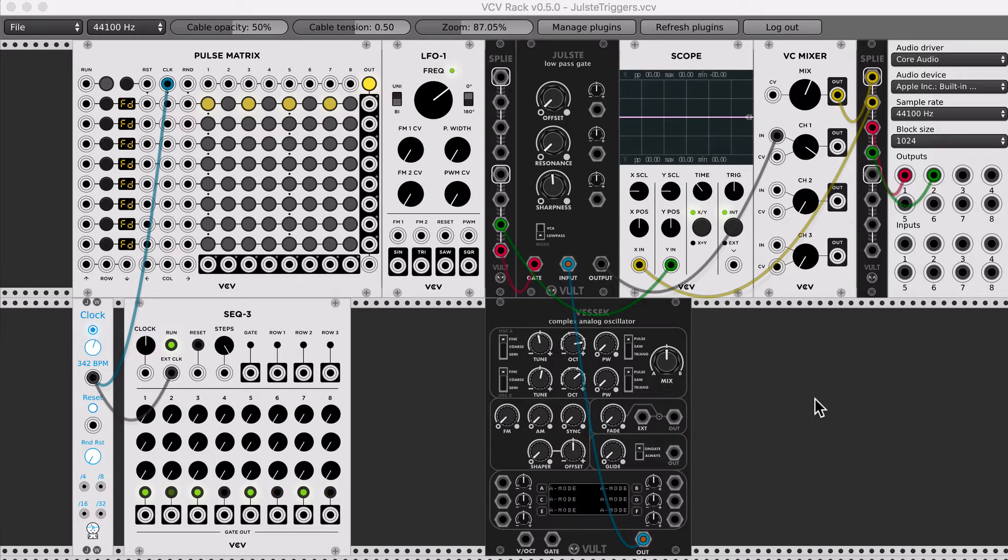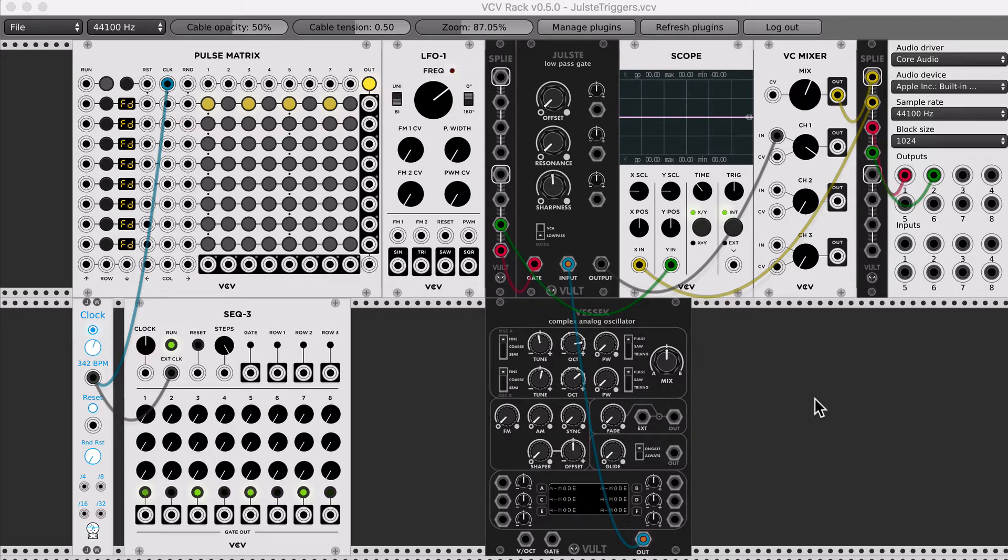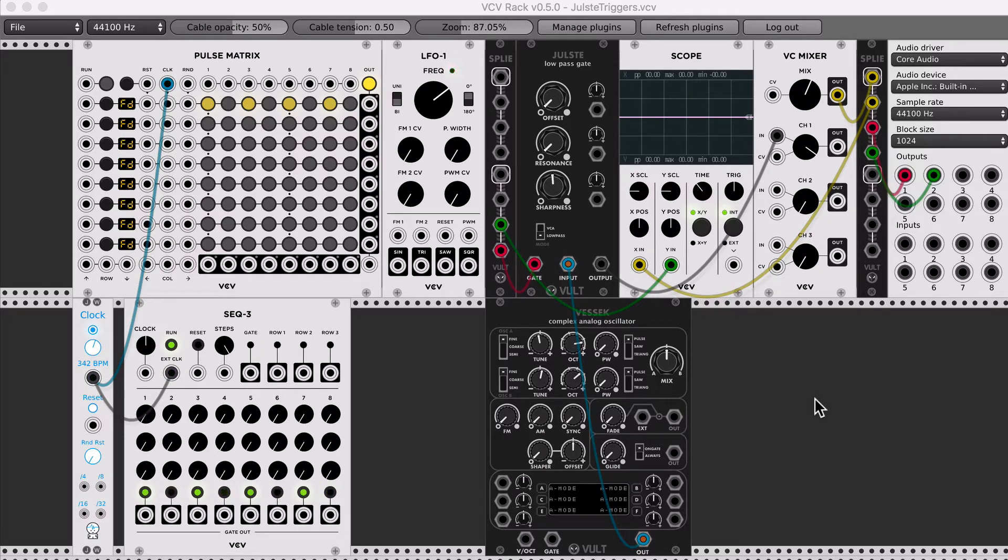This behavior was pointed out to me by Simon Bader—sorry, I don't know how to pronounce your last name—and I'm going to just show you with three different kinds of gates that we can get in VCV Rack.